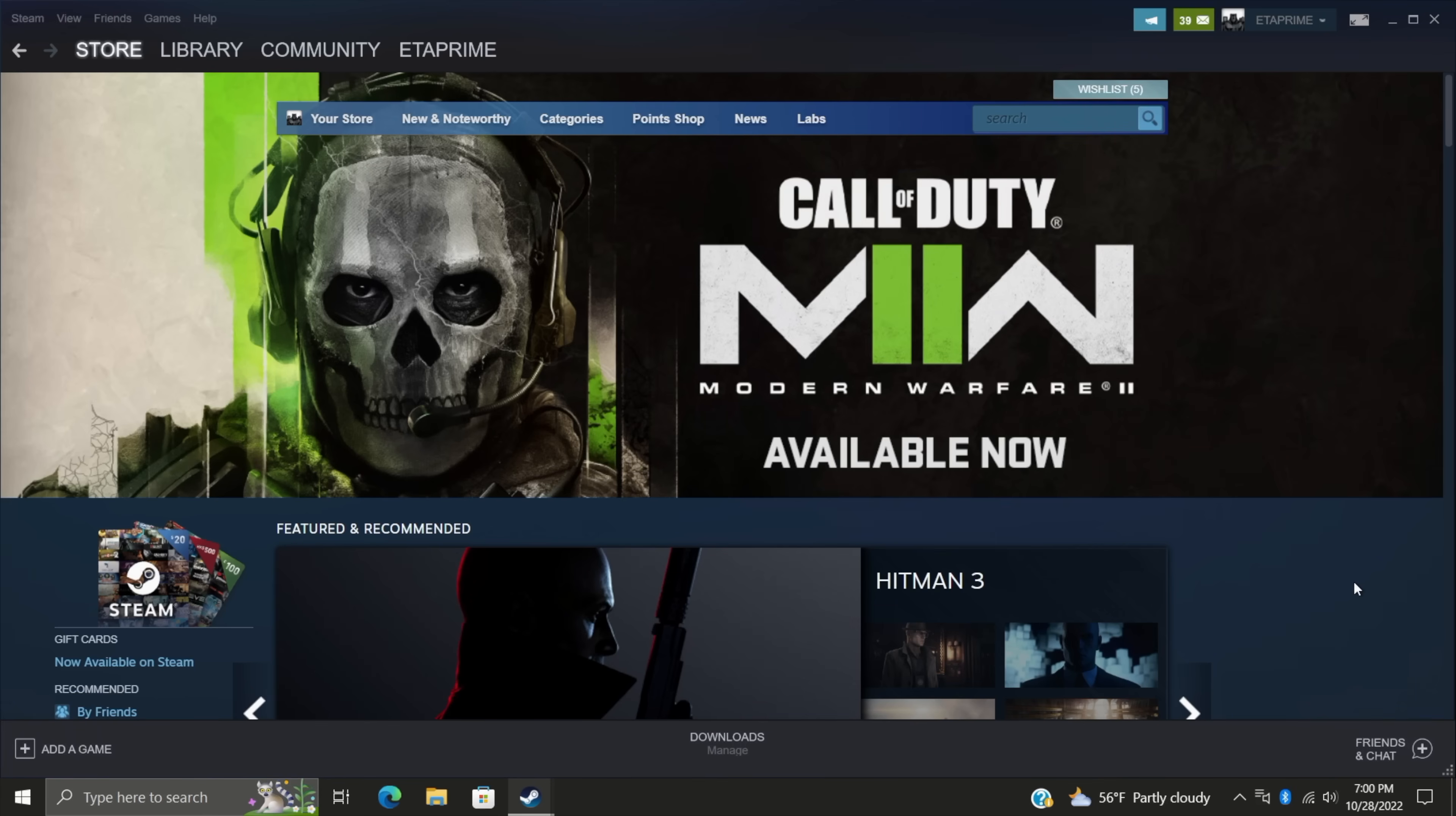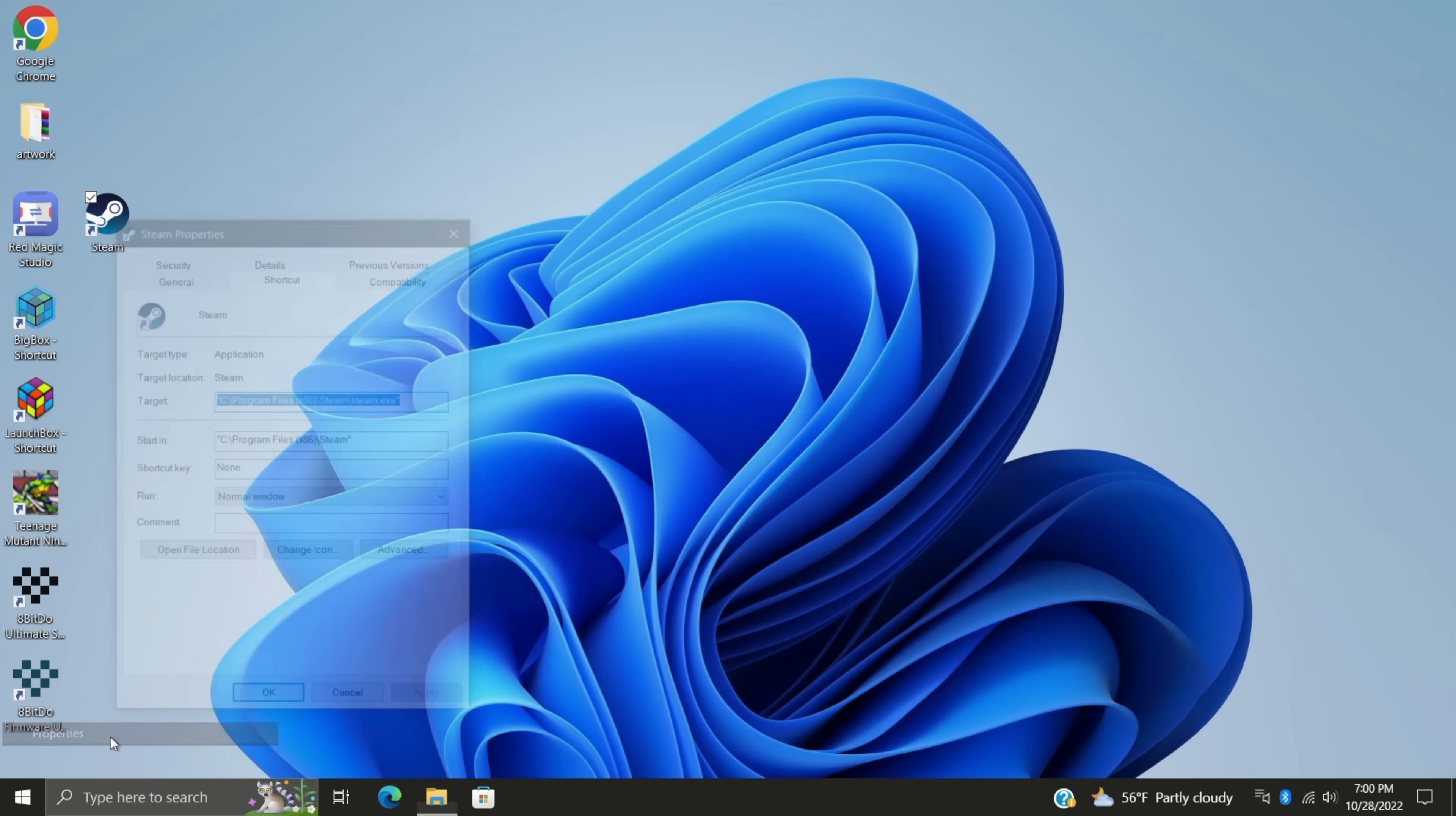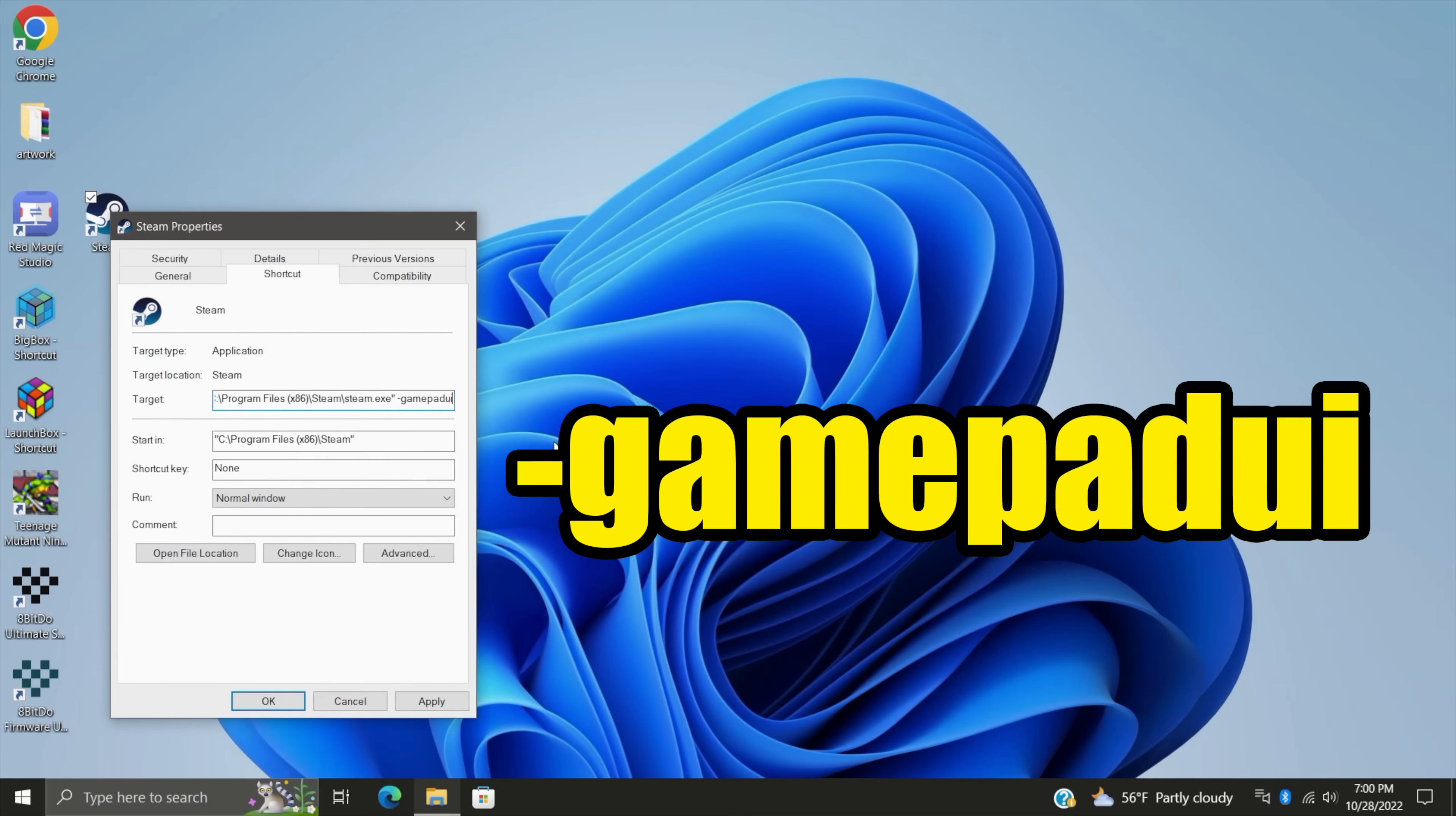Okay, so now that we're participating in the Steam beta, we need to go ahead and close this down one time. We're going to completely exit Steam, and we want to find our Steam shortcut. We're going to right-click, properties, and right here, we're going to add space dash gamepad UI. Apply. It's on screen now.